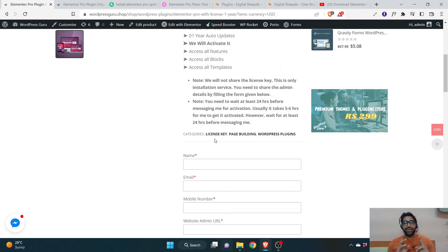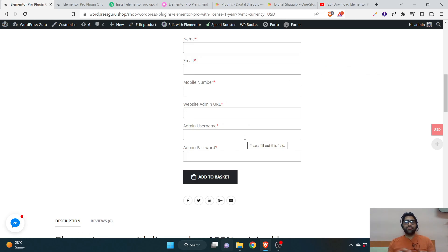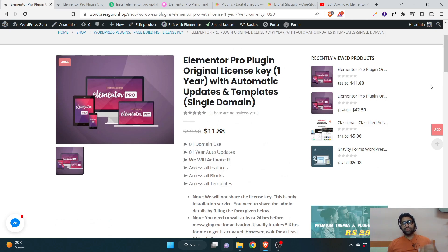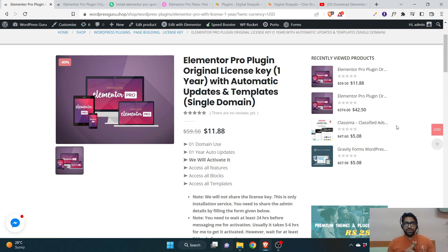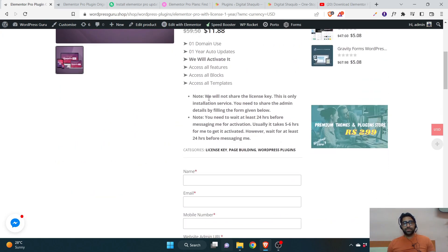One more thing: please wait at least 24 hours after making a purchase before contacting me by email or chat. I need 24 hours to activate because I work in a restaurant and have my own small business, so I carry a different laptop with different things. Whenever I get home or whenever I'm free, I will install and activate the license key for you. Please do not contact me before 24 hours — that's a simple request.